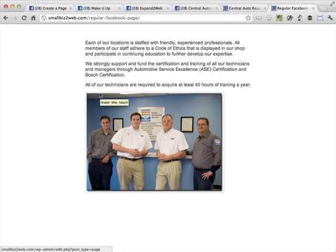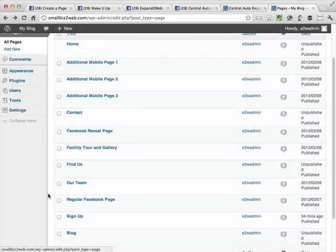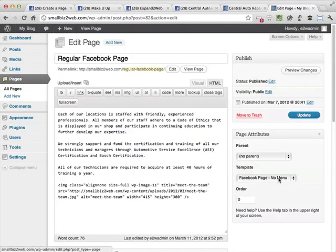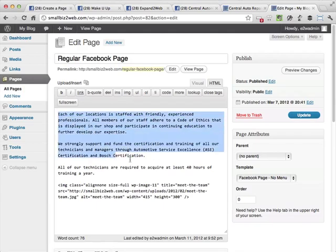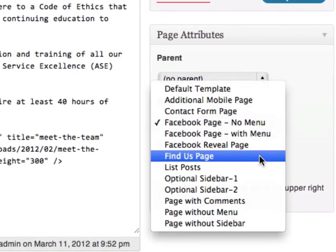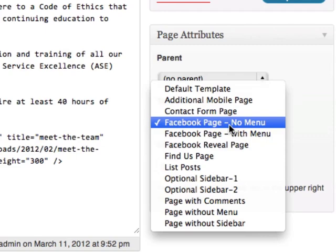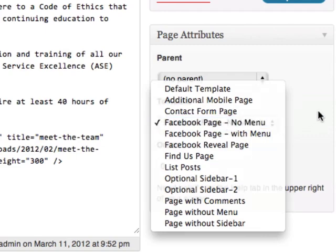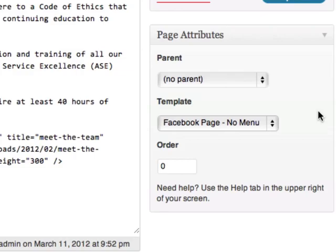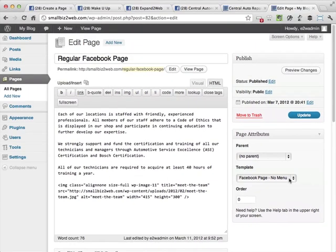Once they've liked the page, we're going to show them this regular Facebook page. These pages are just regular WordPress pages, but I've selected a very specific page template. For the reveal page, I select Facebook Reveal Page, and for the page shown after they've liked us, I select Facebook Page with No Menu. These are page templates added to WordPress by the Small Biz WordPress theme, and you want to make sure any content you want to show on Facebook uses these templates because it controls the width so it fits properly.